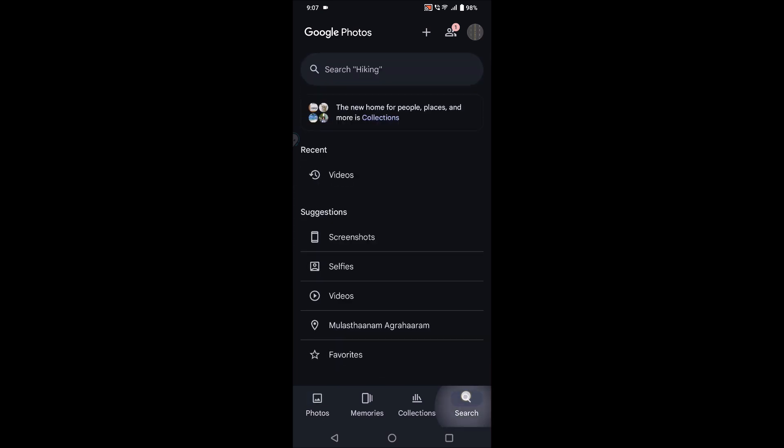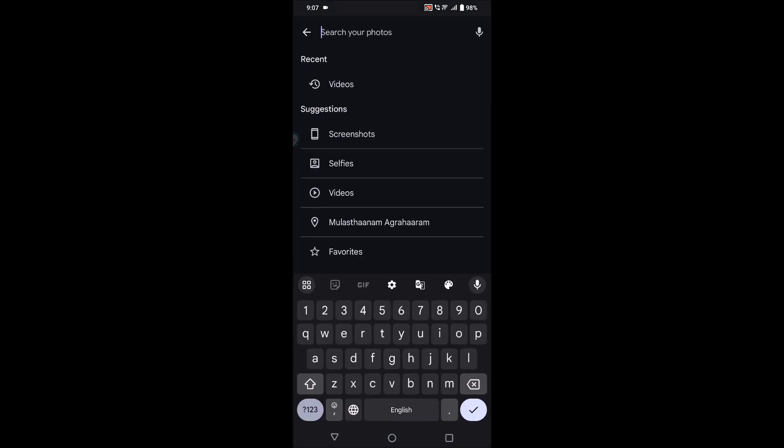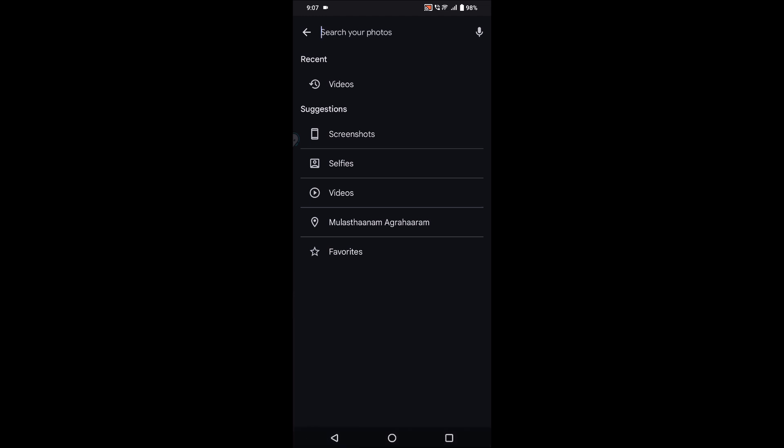First, you need to click on this search at the bottom. See here, the search option. Under search, you can filter photos, selfies, screenshots. In this tutorial, I'm going to tell you how you can put together videos.